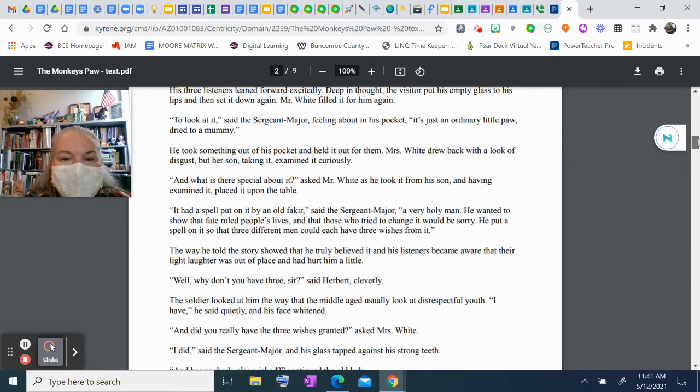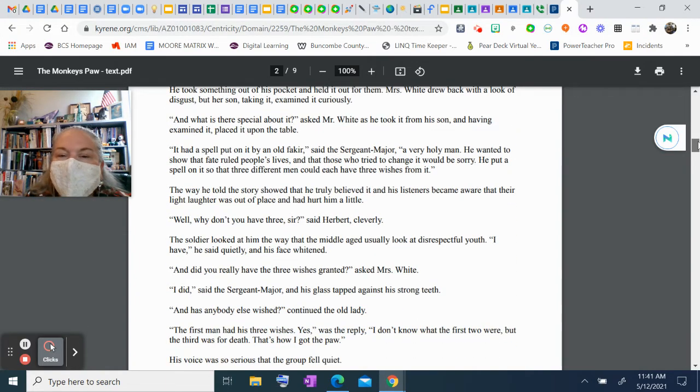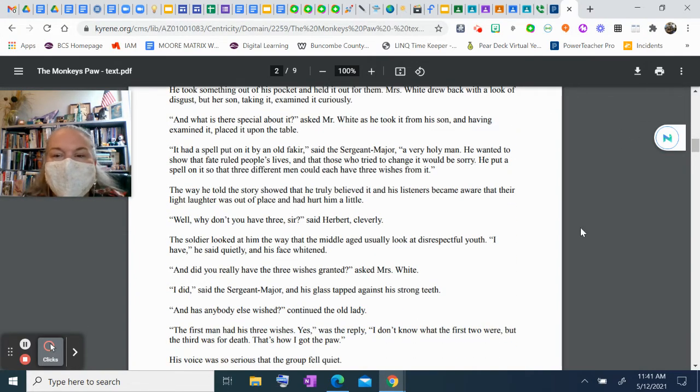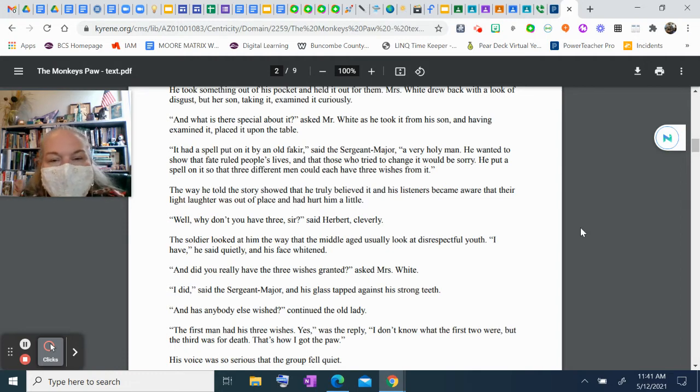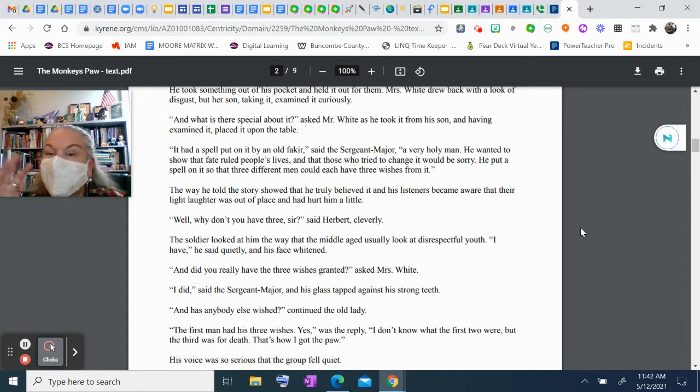"It had a spell put on it by an old fakir, a very holy man," said the sergeant major. "He wanted to show that fate ruled people's lives, and that those who tried to change fate would be sorry. He put a spell on it so that three different men could each have three wishes from it."